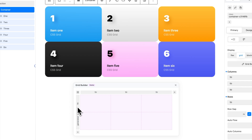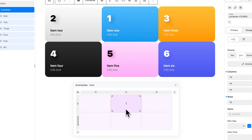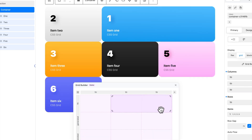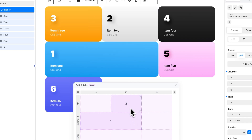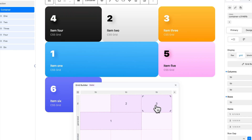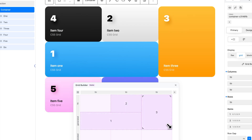The Items view allows you to directly position children where you want in the grid. To add an item, click the plus icon in the targeted cell. You can resize and move your item on the grid. Items are assigned chronologically. To remove an item, hover your mouse over its assigned number and click Remove.